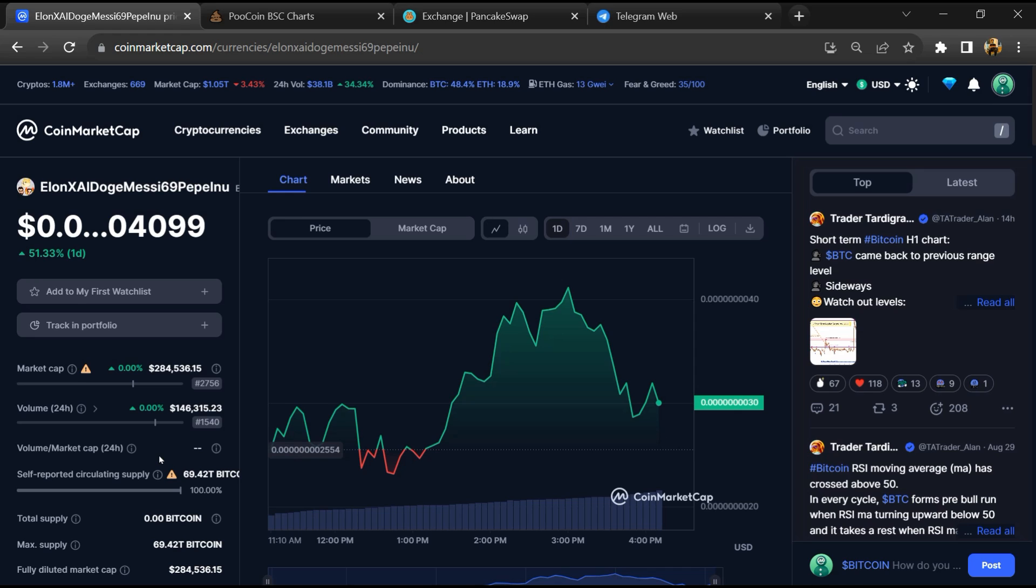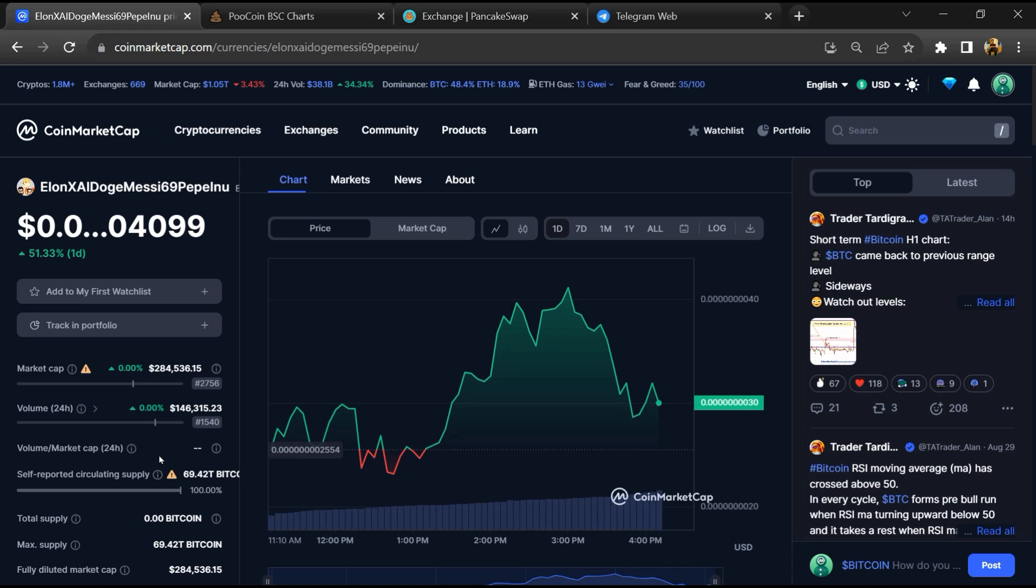Now before start the video, let's share my legal disclaimer. None of the information given in this video should be taken as financial advice. Please make your investment according to your own research. Firstly, you will open this token on coin market cap.